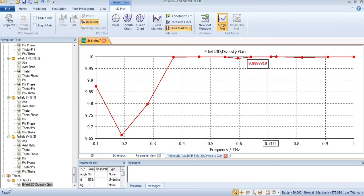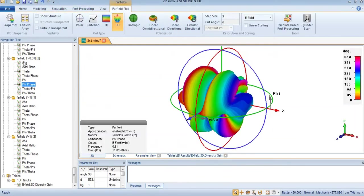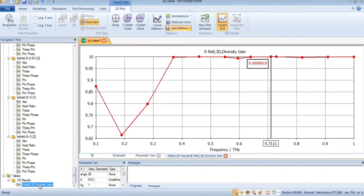Hello, assalamualaikum, welcome back to my new tutorial. In this tutorial, we are going to find the diversity gain of a MIMO antenna with the help of far fields. By the way, this is a second method which you can use.